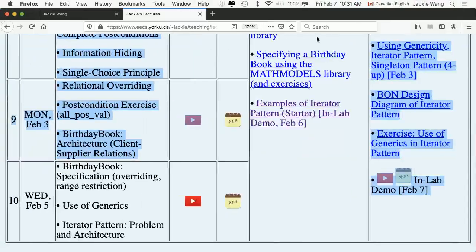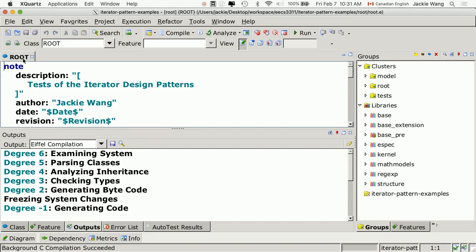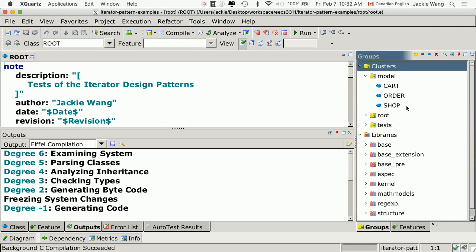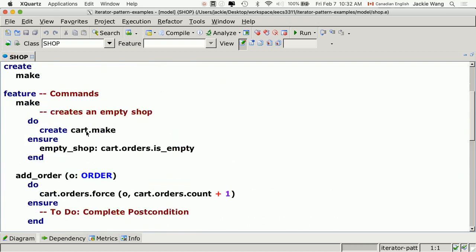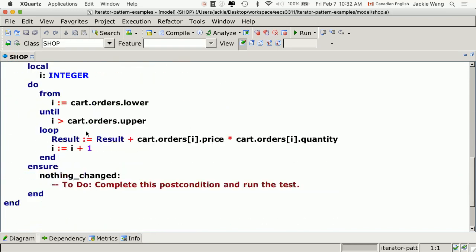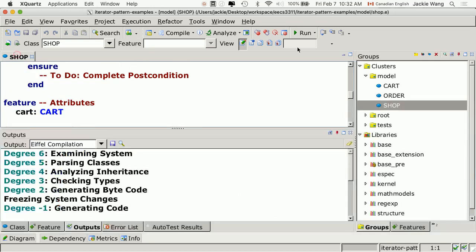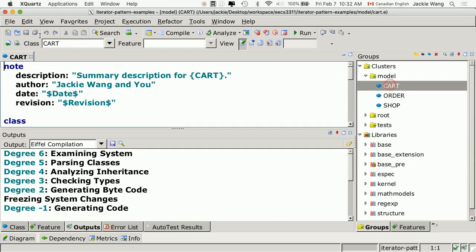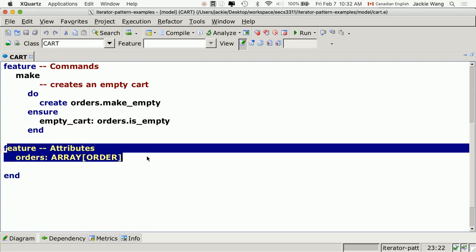Let me go to EiffelStudio. That's the starter code. If you go to the model cluster and go to cart — the cart class is the supplier. You can see that the supplier has an array, and it's exported to any, which means it's public.